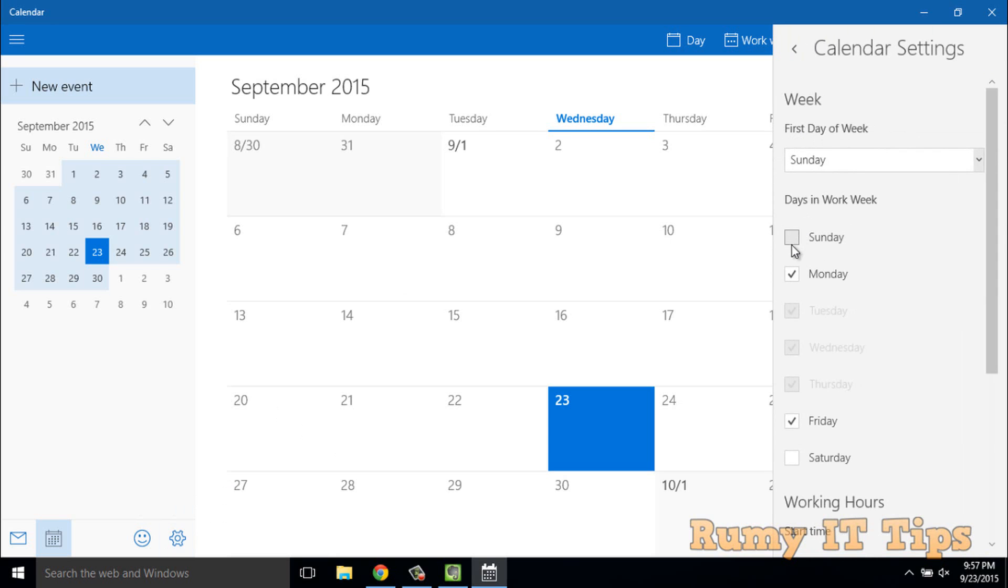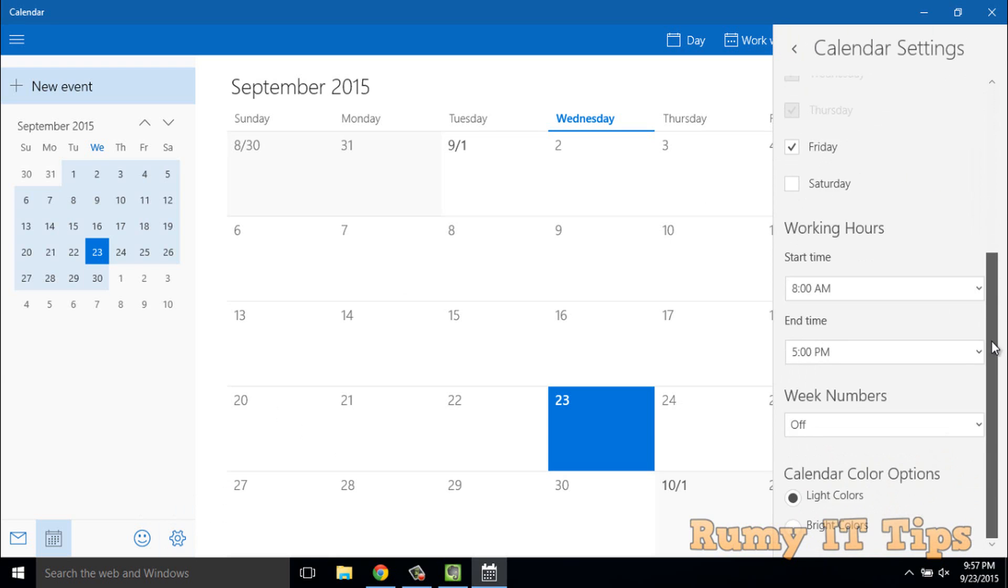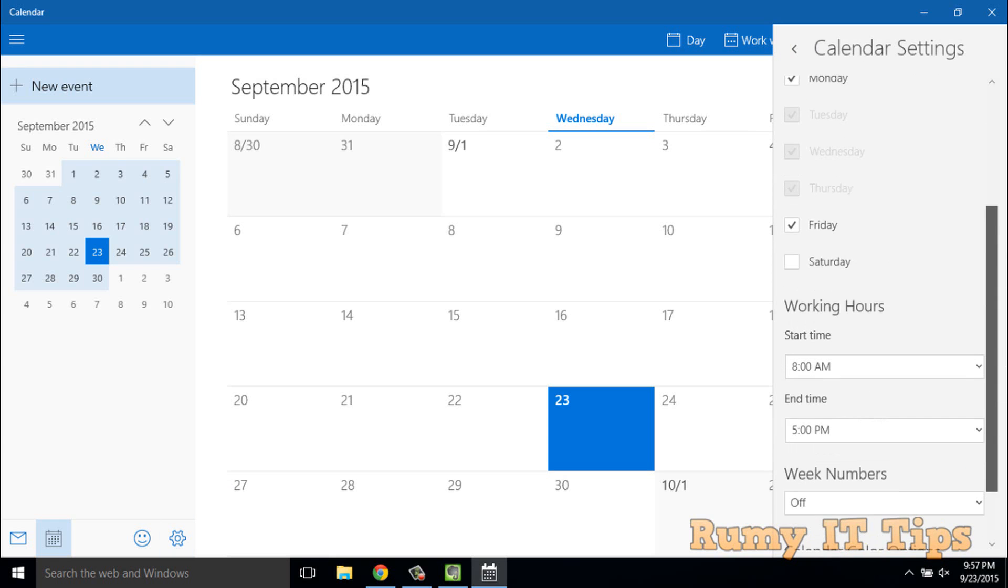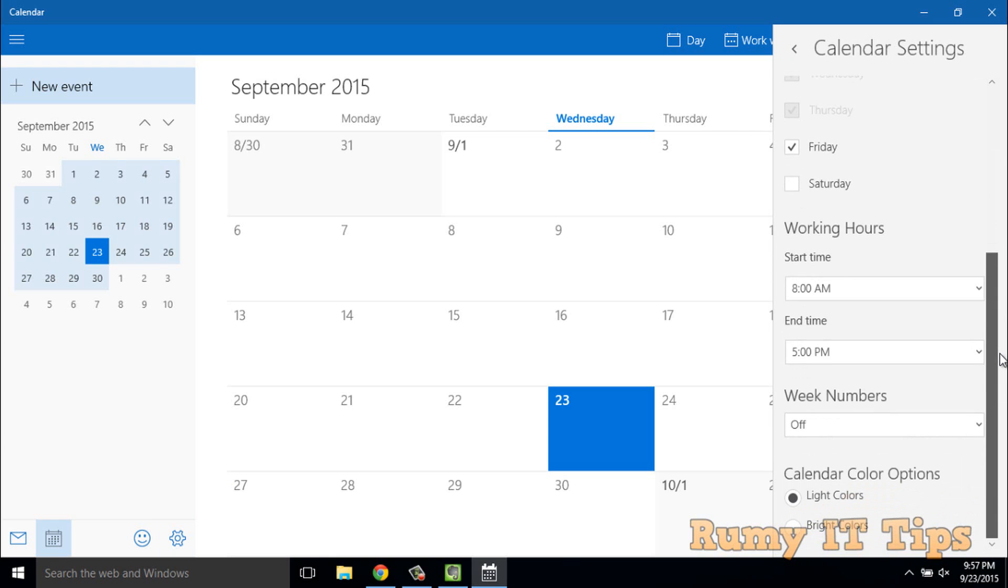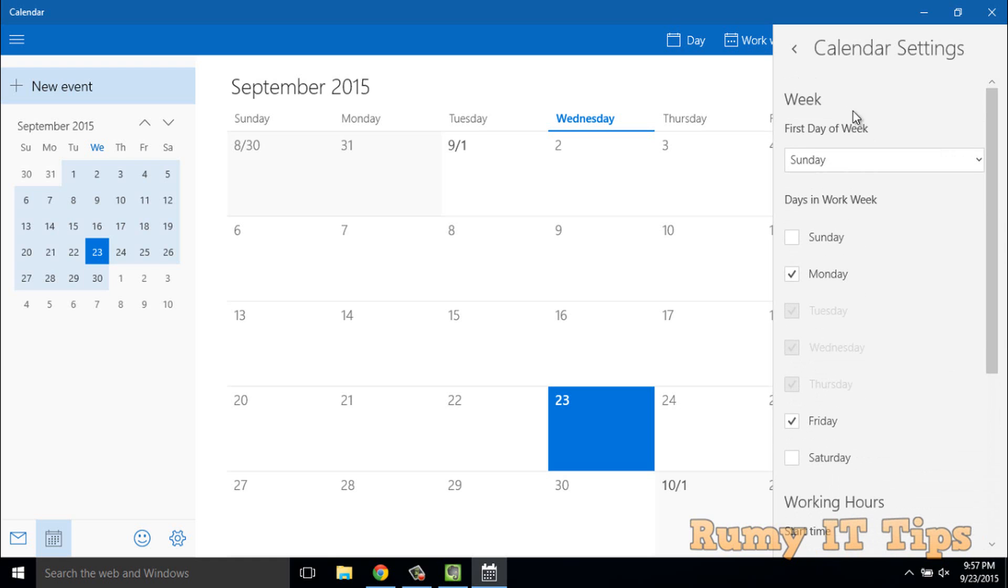With this, you're able to manage your work hours, working hours, everything you can manage from here. All the settings that you want to manage with that Google Calendar, you can easily manage from here.